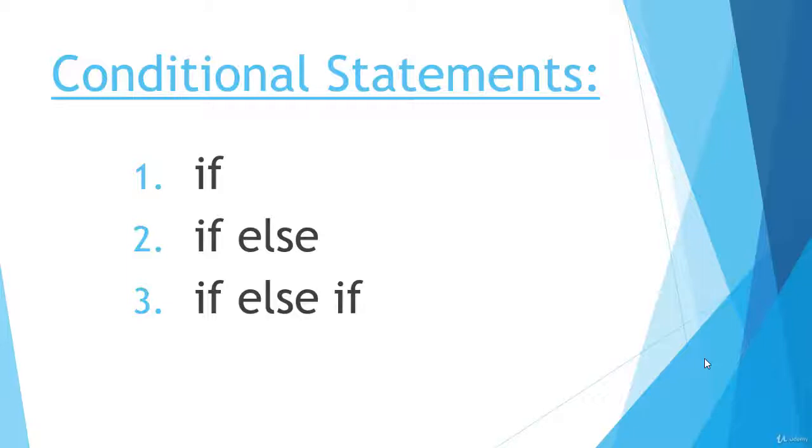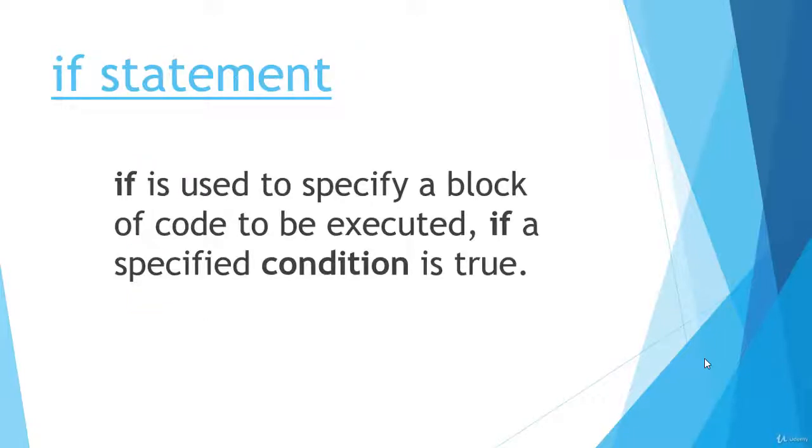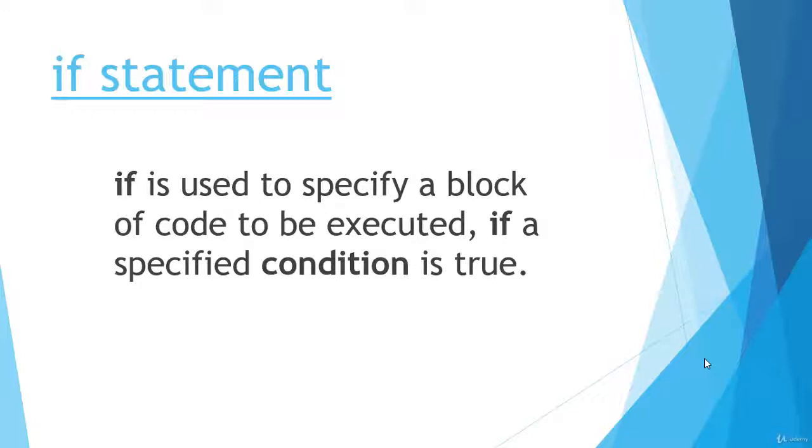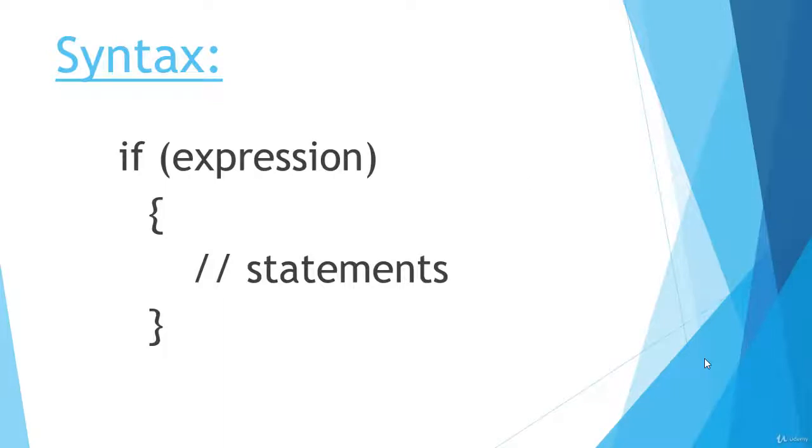For this video, I will only focus on the if statement. The if statement is used to specify a block of code to be executed if our specified condition is true. If that condition is true, then that block of the if statement will be executed, and if that condition is false, then that if block will not execute.